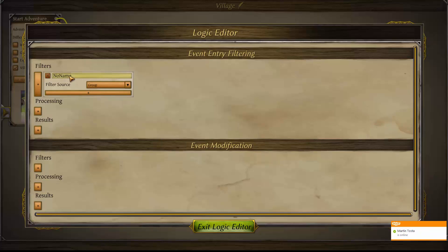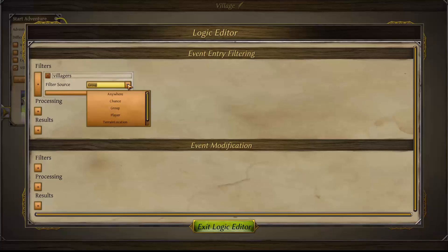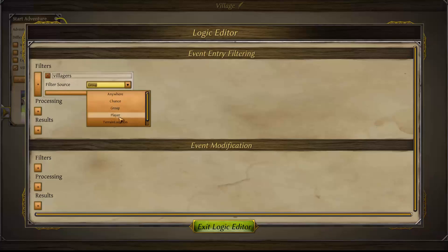For this event we're going to set a couple of prerequisites. The first is having some villagers present in the village. In the filter source menu we can search anywhere on the map, set a chance for the event — like a five percent chance to appear — search within a group for expeditions, look for player tags (an advanced option for another video), look at terrain location for expedition events such as mountains or hills, and the last option is the village. For a village event we want to look for tags within the village, so we select village.